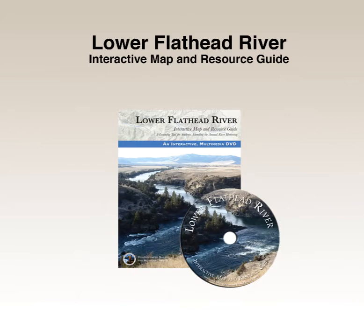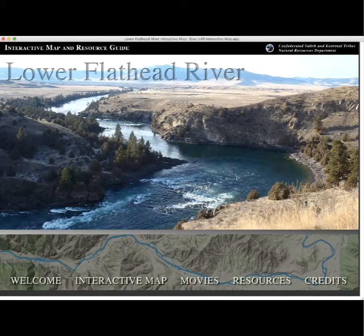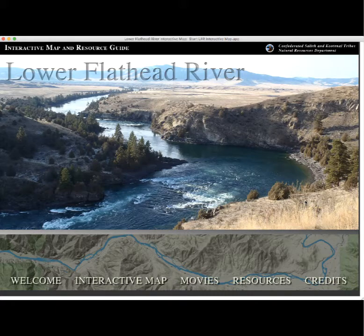Now let's look at the Lower Flathead River interactive map. Again, we're going to look at the interactive DVD version because the web version is under construction — the web version will replace the DVD version but the content will be the same. The interactive river map was created for teachers and students participating in the river honoring, but it also has value for science teachers in middle schools and high schools.